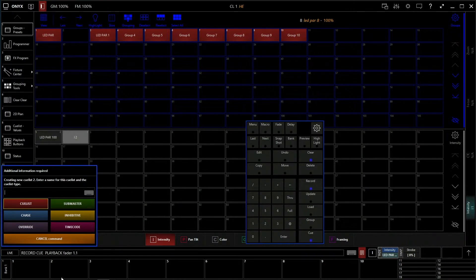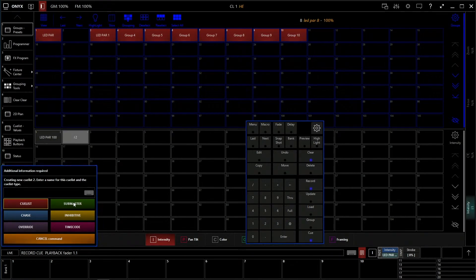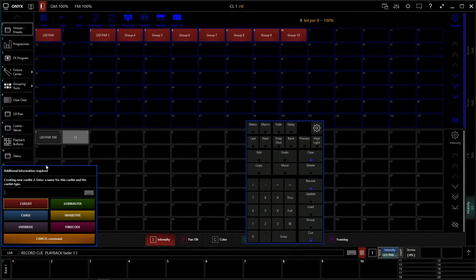This brings up one more window. In this window we have cue list, chase, override, submaster, inhibitive, and timecode — six different types of cues. If you're wanting to just control intensity and that's it, nothing else, use submaster. That is all it is for. If you want to build a cue stack — multiple cues after another on one fader — that's what your cue list is for.